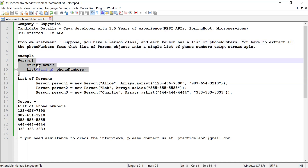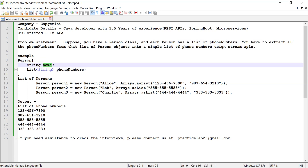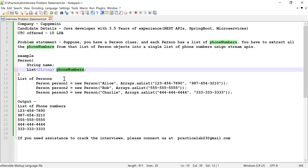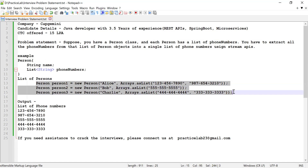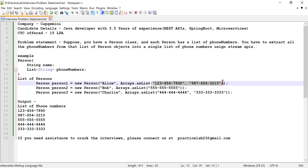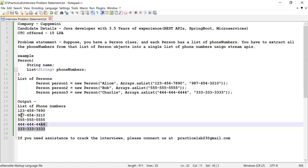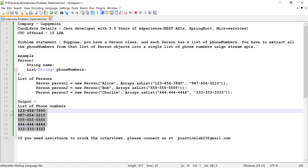Here I have written a Person class with two fields: name and a list of phone numbers. Then I'm going to create a list of all the persons, where each person has a list of phone numbers. I need to extract all these phone numbers and convert them into a single flat list of phone numbers and print all of them.